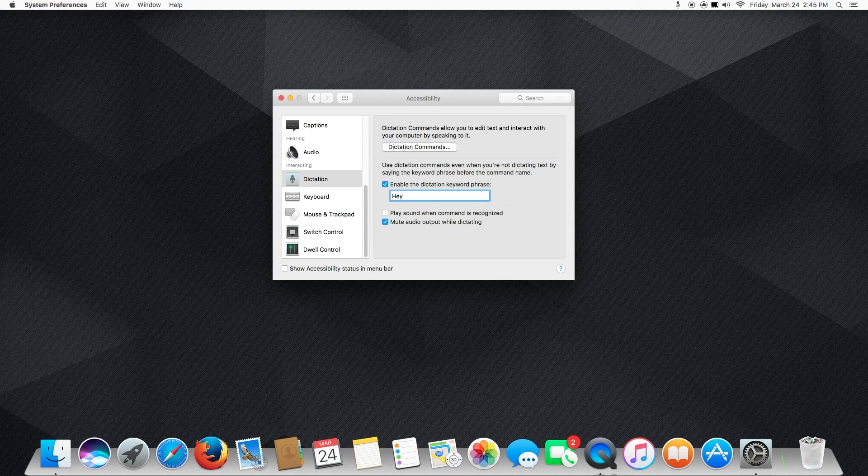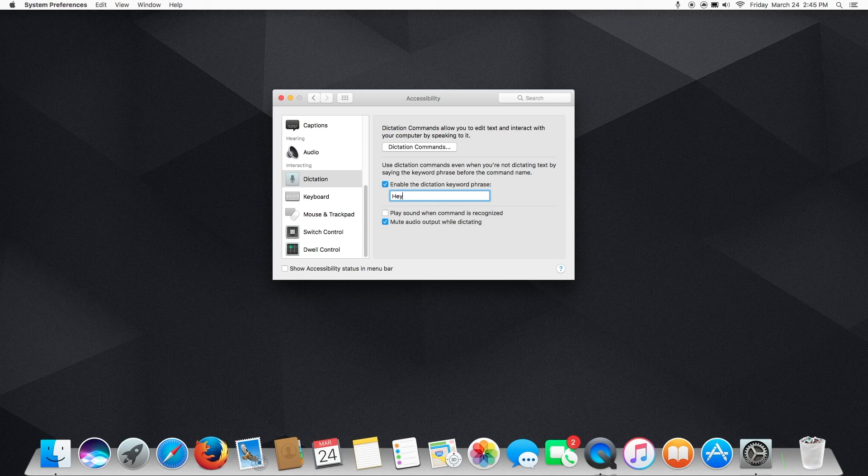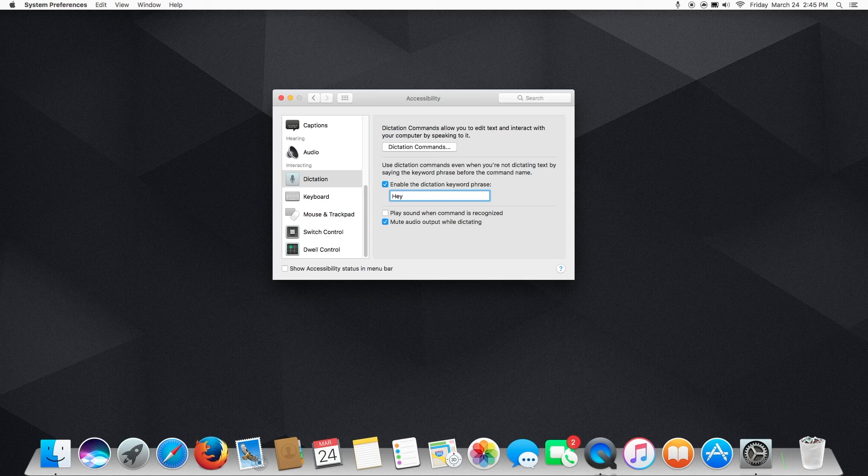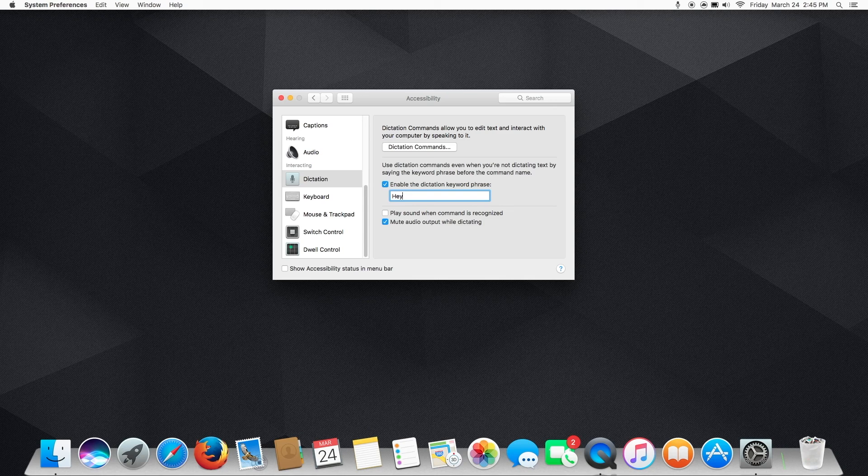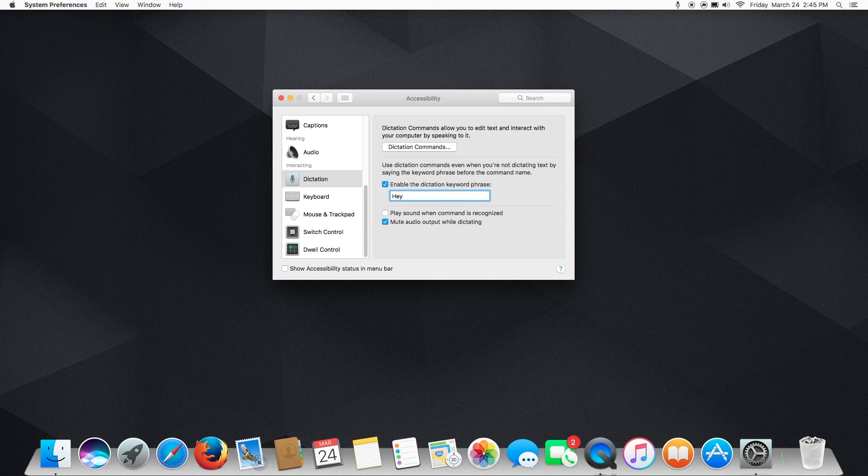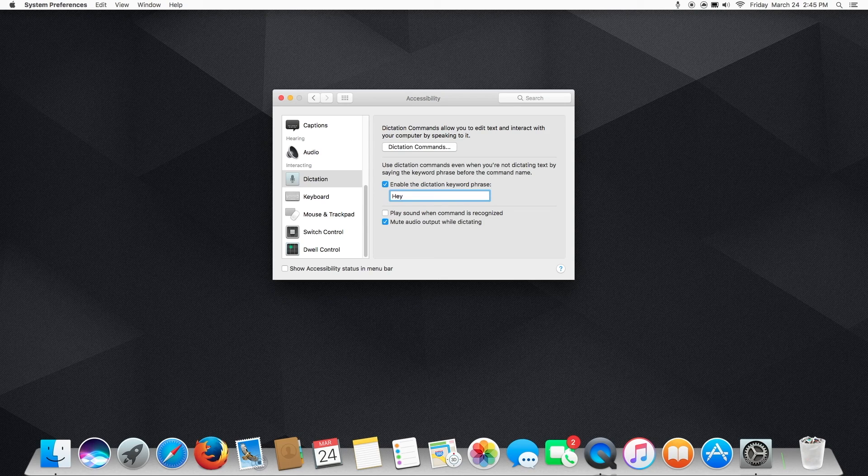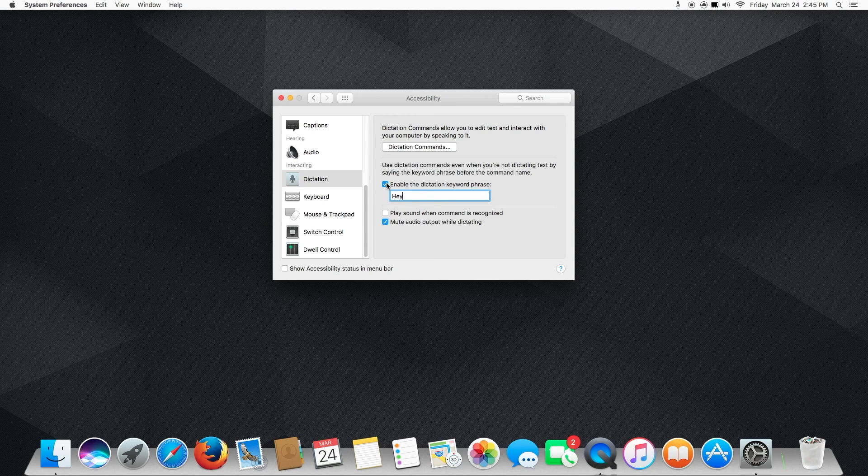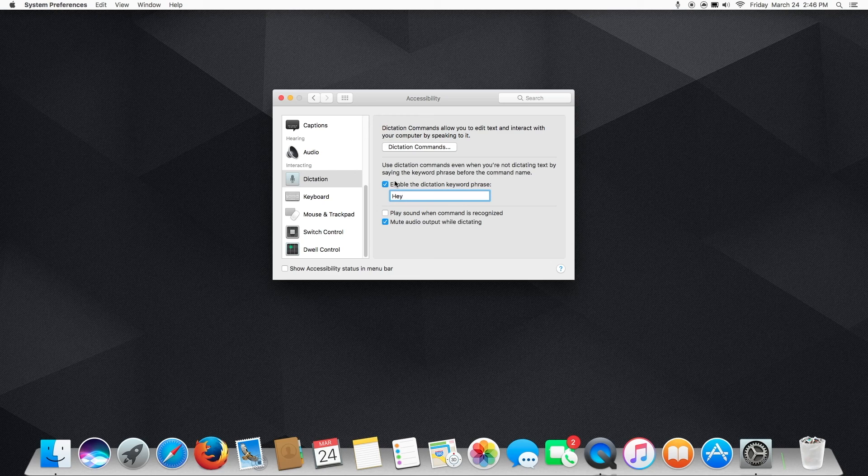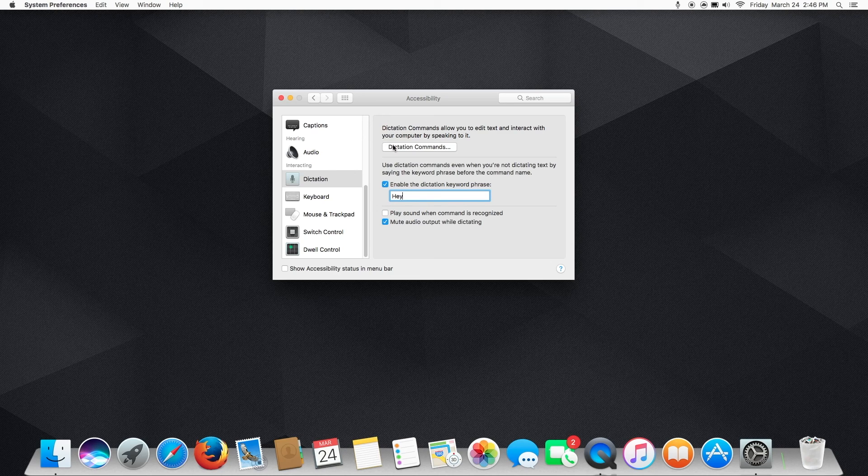So even if Apple implements native Hey Siri functionality in the future, if you'd rather have a custom phrase like, can you help me or, hey you dumb computer or something like that, then you can do this workaround and it'll still work and you can have a custom phrase. But for now, we'll just do the regular Hey Siri phrase. So make sure we have Enable Dictation Keyword Phrase checked, and we're going to type in Hey, or whatever the first word of your custom command is.